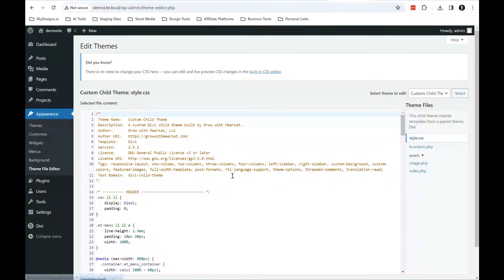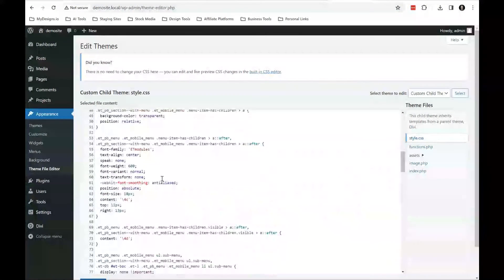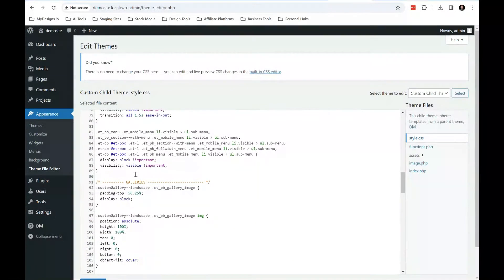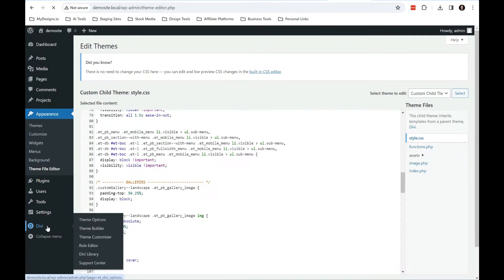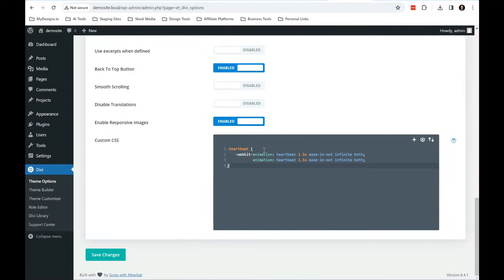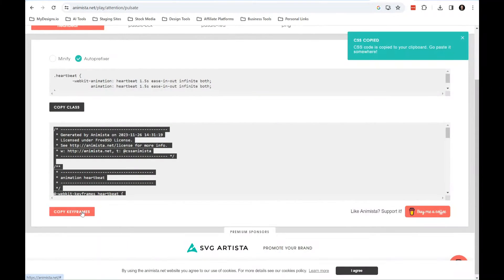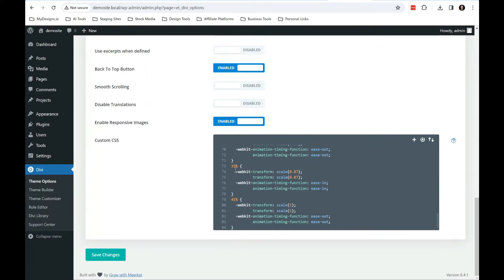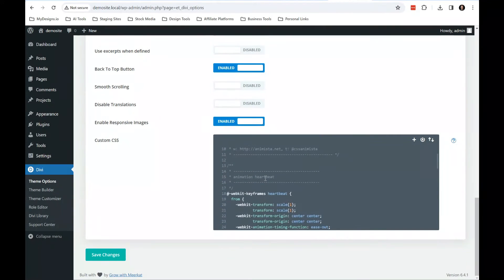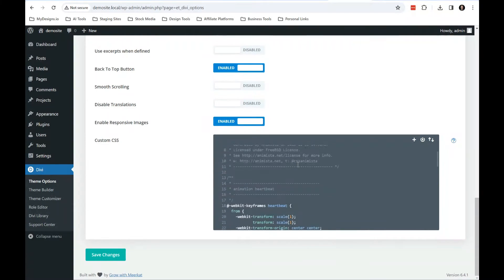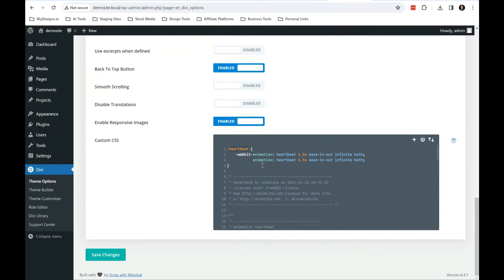If you do have a child theme installed, which is what I recommend, then you come over here to your theme editor, hop over to your style CSS and then go ahead and drop it in here. But for the sake of simplicity, I'm going to drop it into my Divi custom CSS in the theme options here. And then we'll come back over here and we'll copy our animation class or our keyframes. Alright.